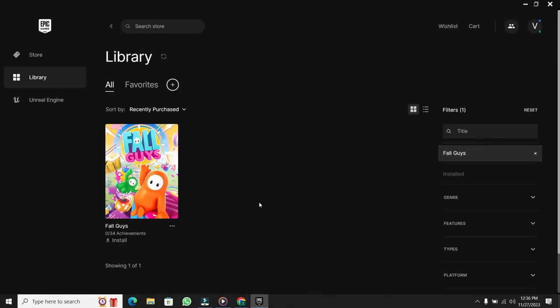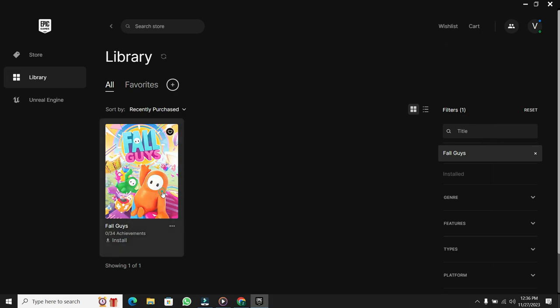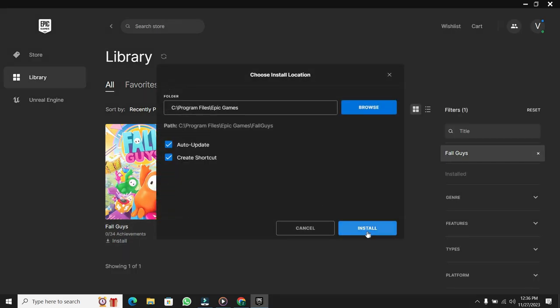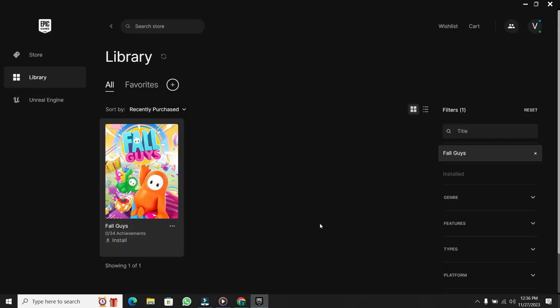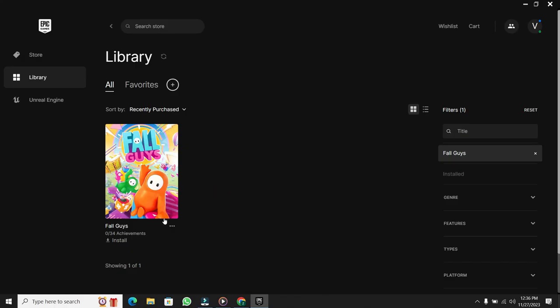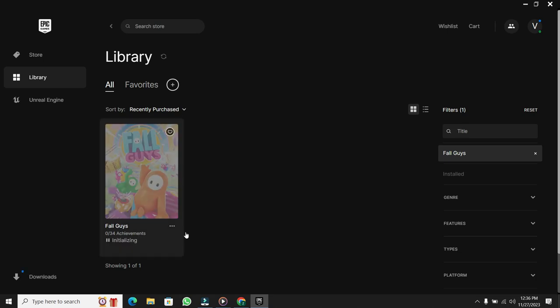After opening the installation file, select Install, and the Epic Games Launcher will begin installing on your PC or laptop. Once it's installed, then from here you will be able to play the game.